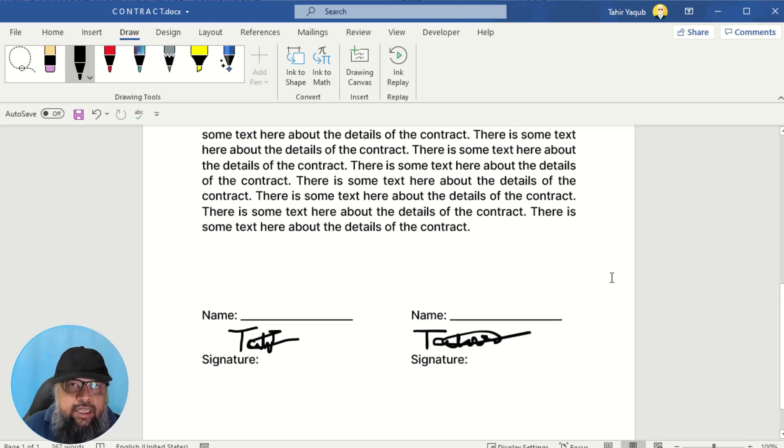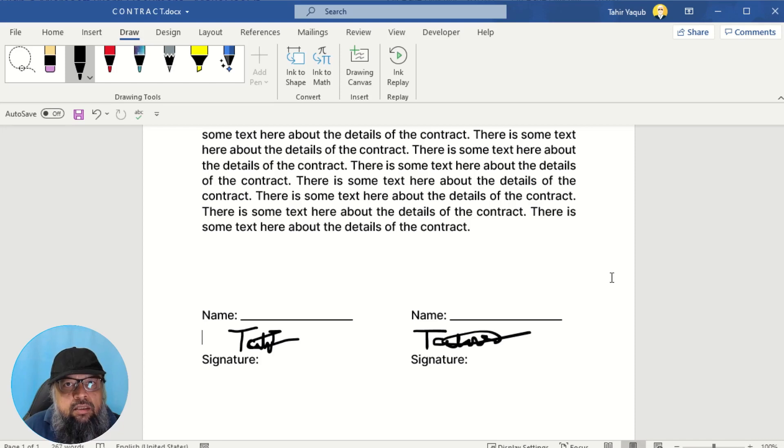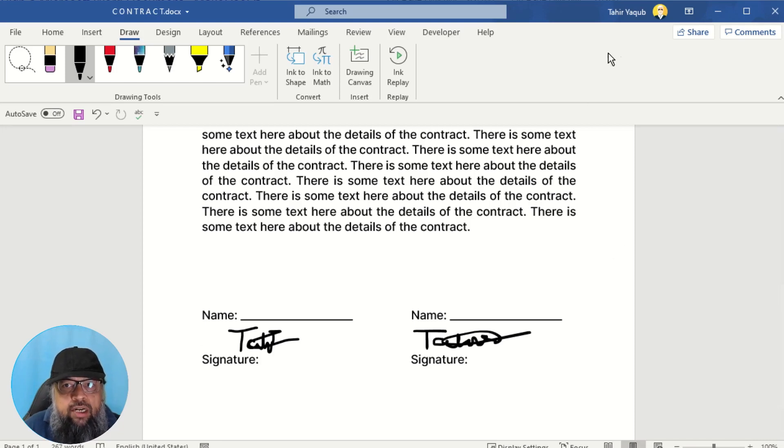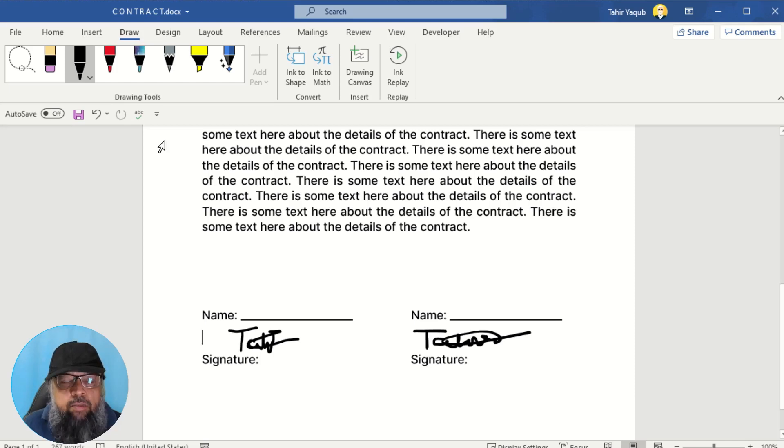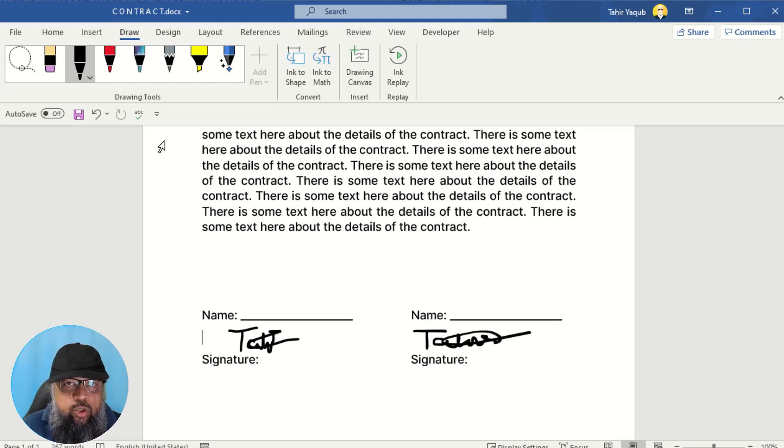So this is how you can easily sign Microsoft Word document inside Word application. And Word application is now freely available on Microsoft Office website, which you can download, but you need a Hotmail account to log into your application.